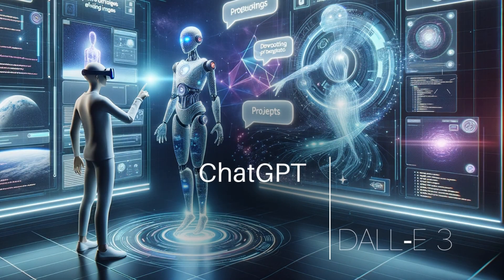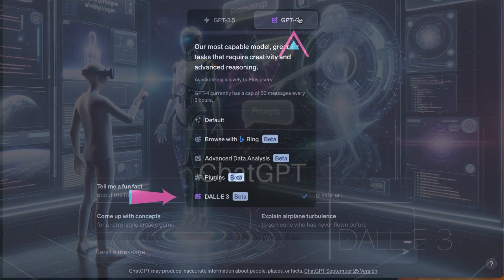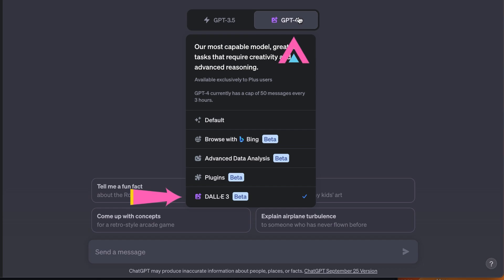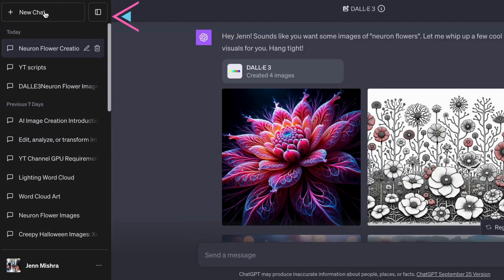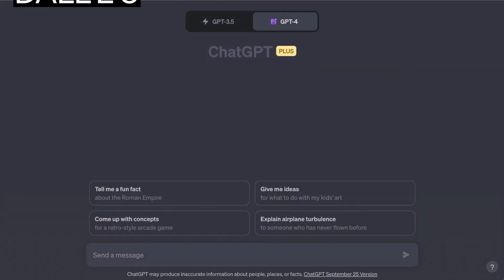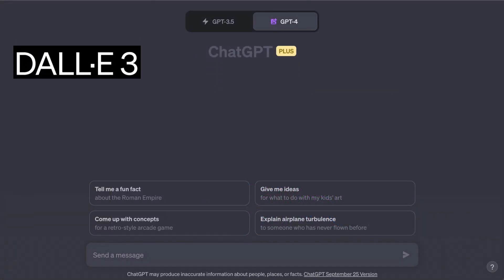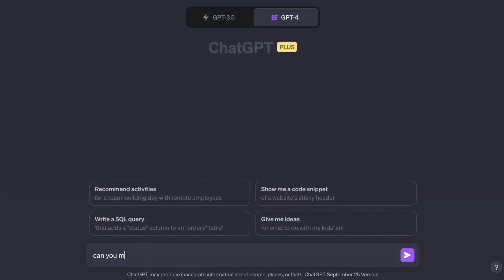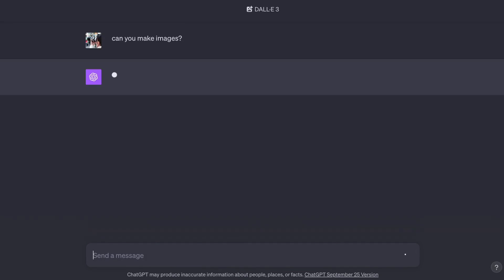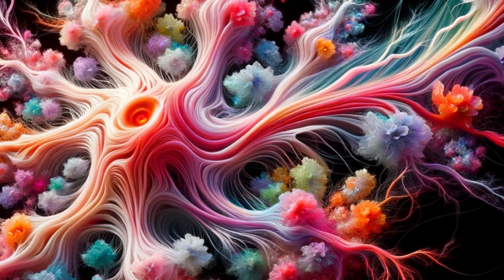If you're a ChatGPT subscriber, you may have noticed a new option. Start a new chat and choose Dolly 3. Your chat doesn't look any different, but it is. You've just taken your first step into a new world of prompting. Let me show you what I mean. Type a prompt, any prompt.